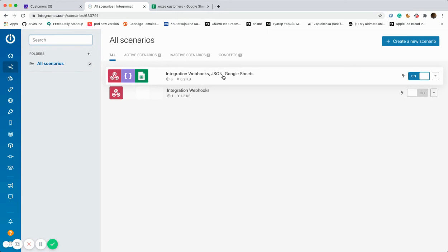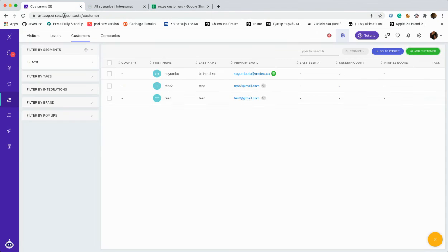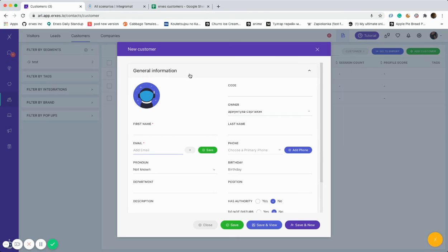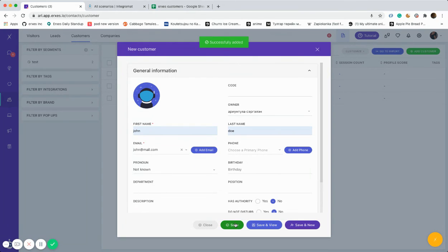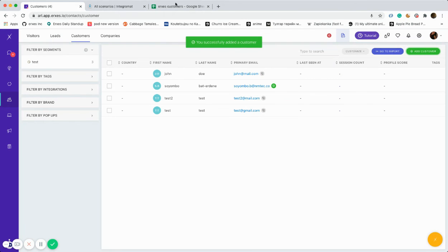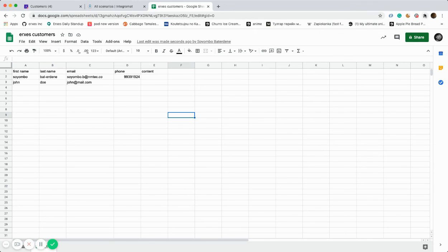Finally, let's create a new customer in order to see whether our integration is working correctly. The customer will be named John Doe, and if it's working, you'll have the name of the customer into the Google Sheet. As we can see, it's all correct.